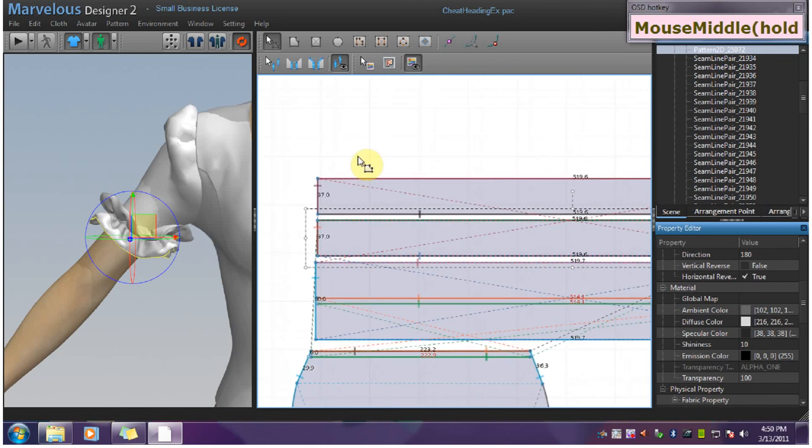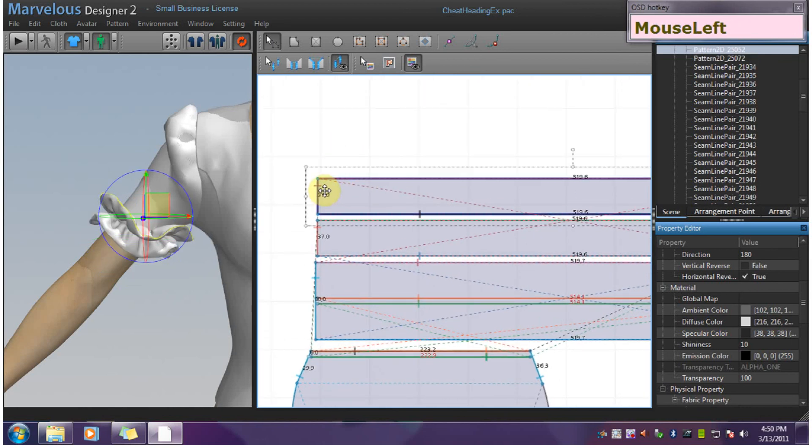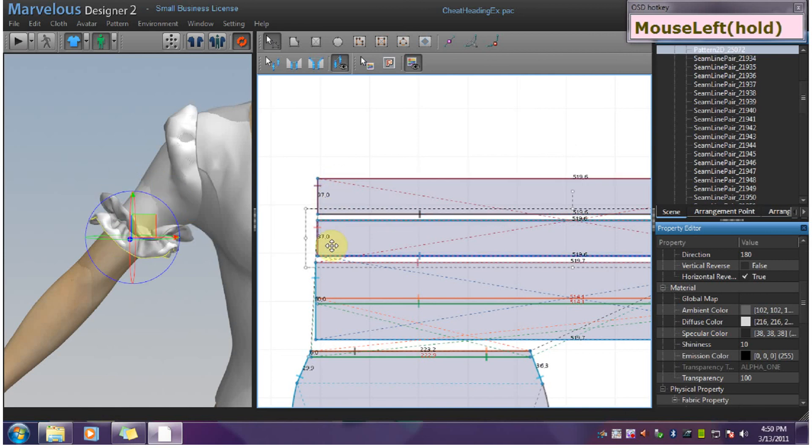If you are doing a ruffle with heading, this slice should be shorter than this slice of course. Same here and here.